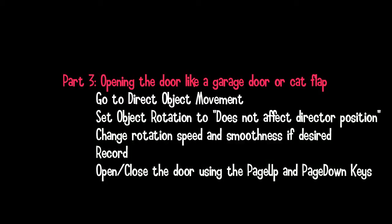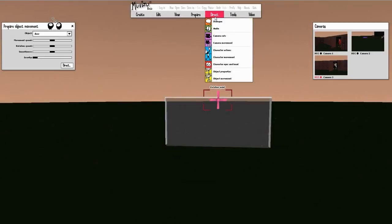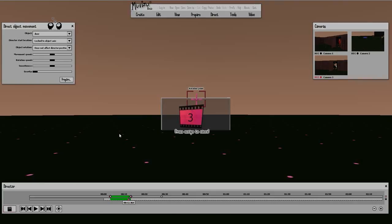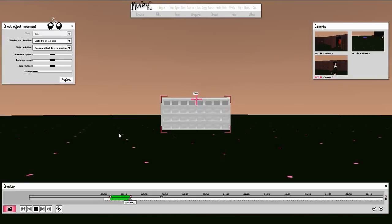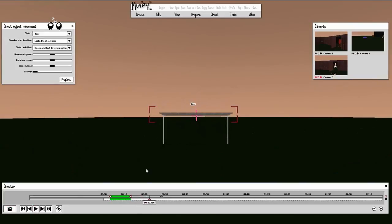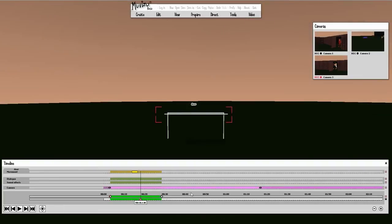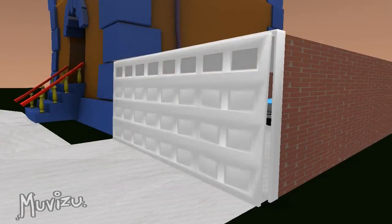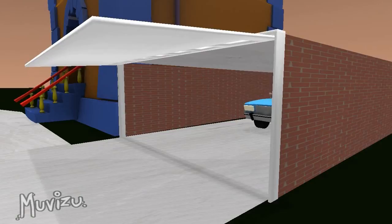Direct the object movement — set the object rotation to 'does not affect director position', then record. Open and close the door using the Page Up and Page Down keys. If you weren't facing the door, it would actually rotate left to right rather than up and down, rotating in the wrong direction — so facing the door is very important. As you can see, that's opening as you'd expect. Here's an example: the garage door opens and the car drives out.